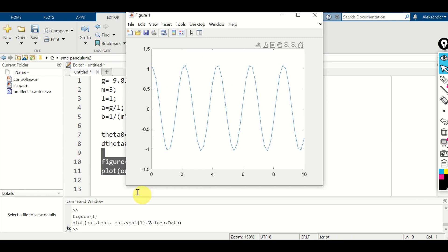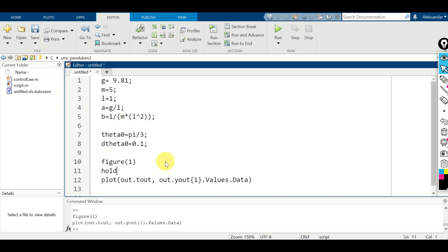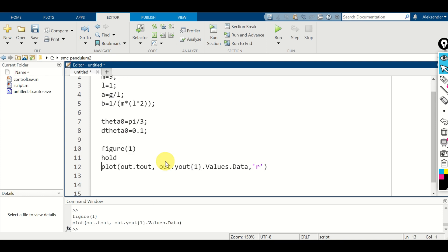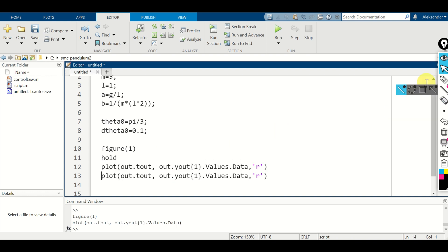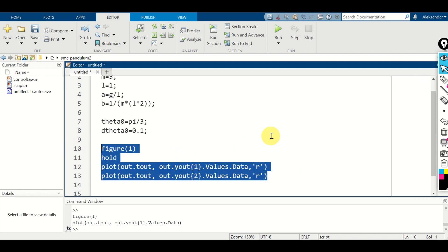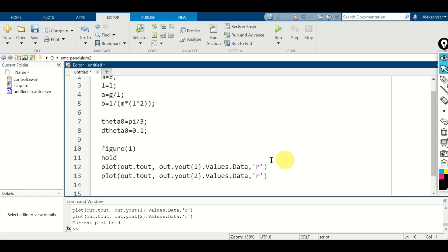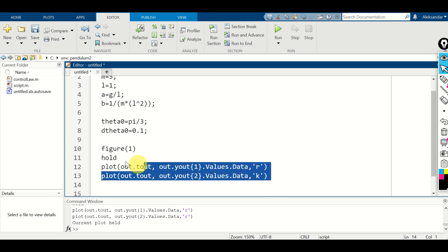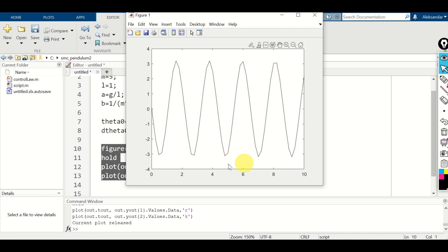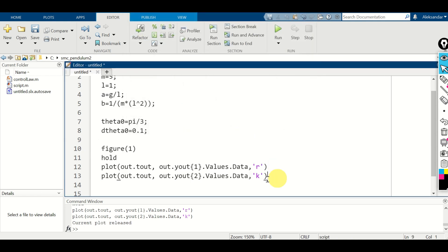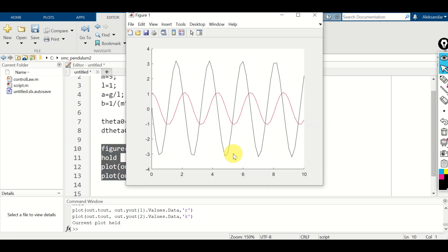This is theta as a function of time. Let's also plot theta_dot — set theta to red color and copy the plot command, changing the index to 2 for theta_dot and using black color. Now we can clearly see that the black line is theta_dot and the red line is theta.